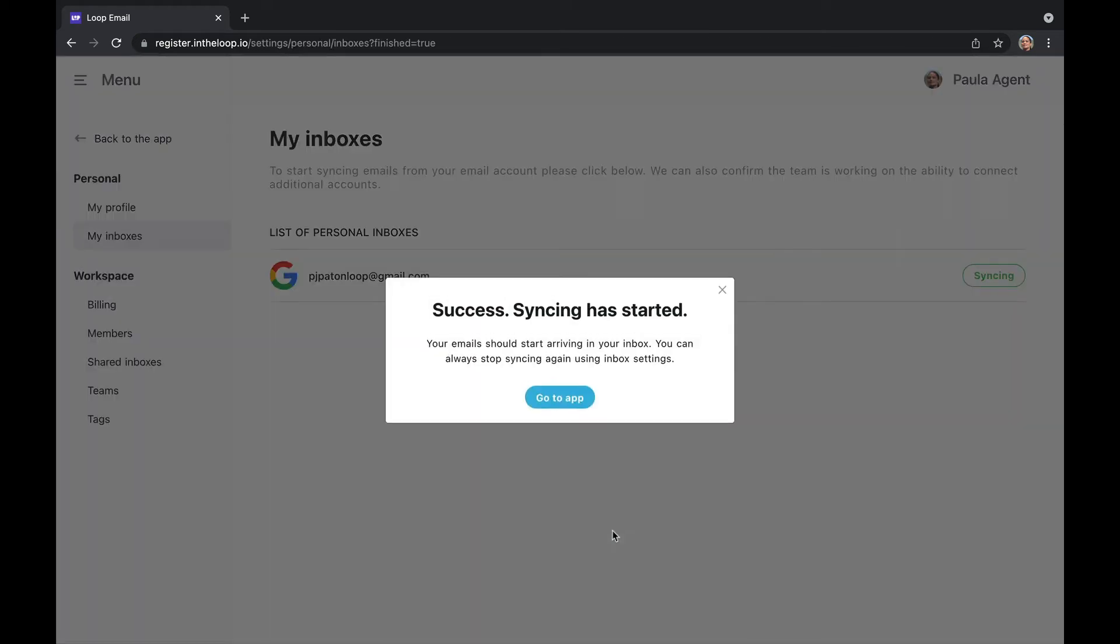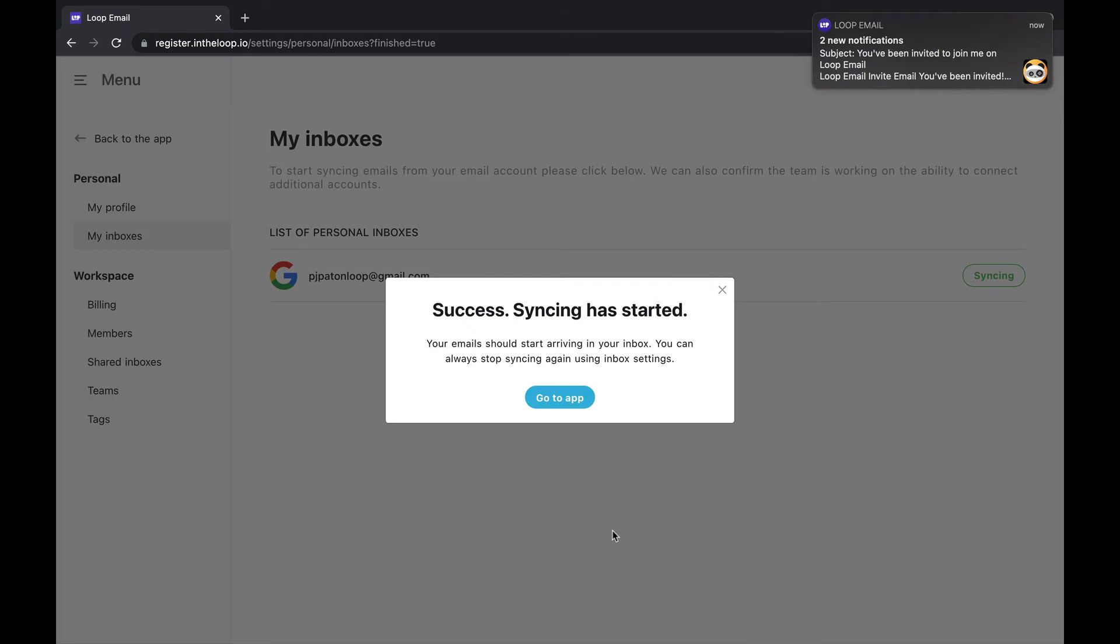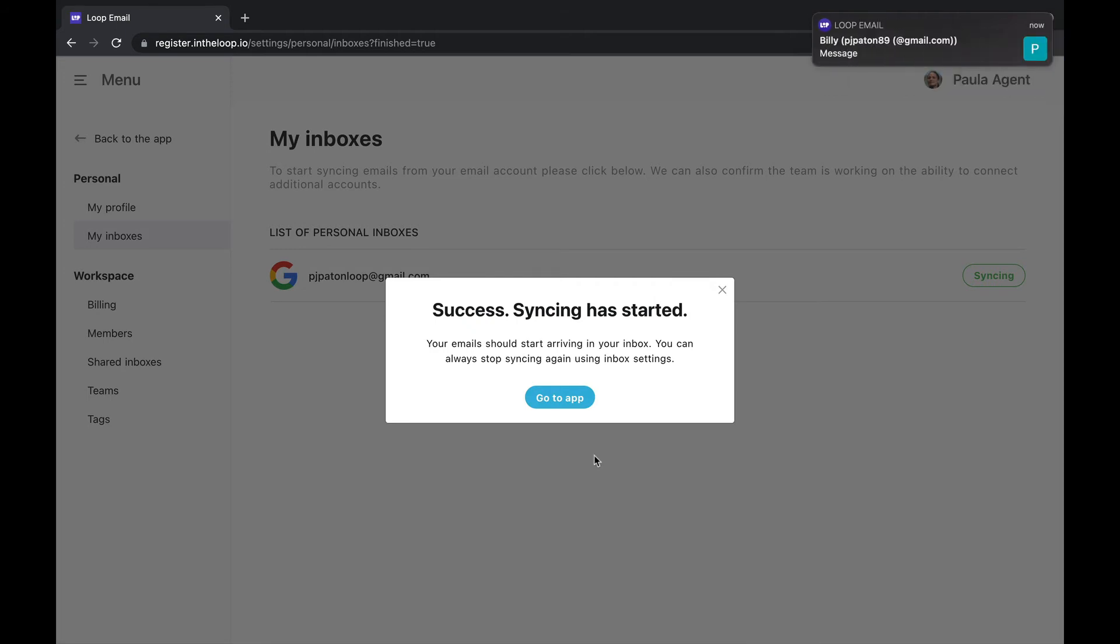If not already logged in you may be prompted to enter your password. In the meantime we will see a message that pops up saying success, syncing has started. Now we can navigate back to our app to see our emails.